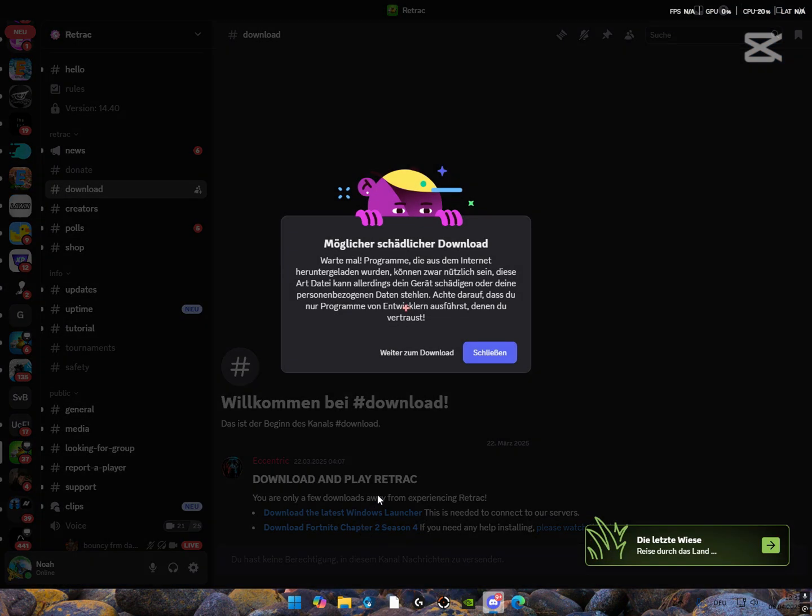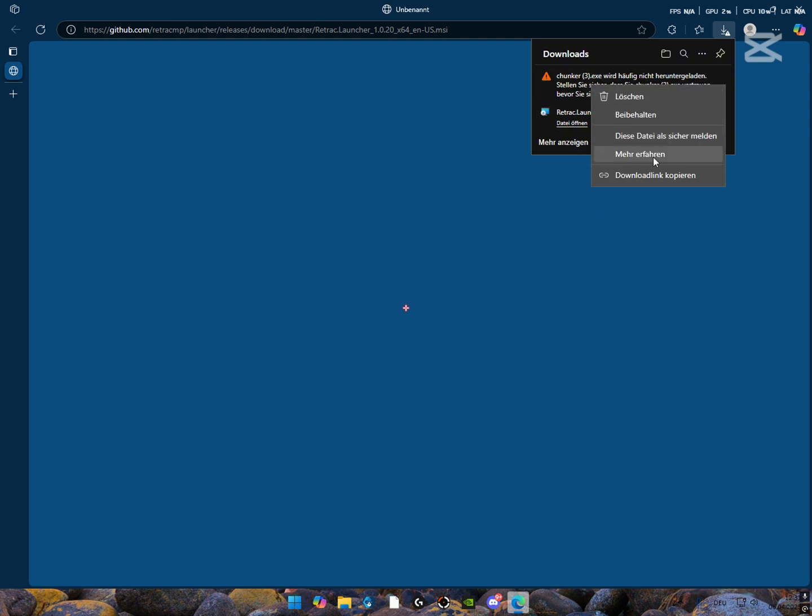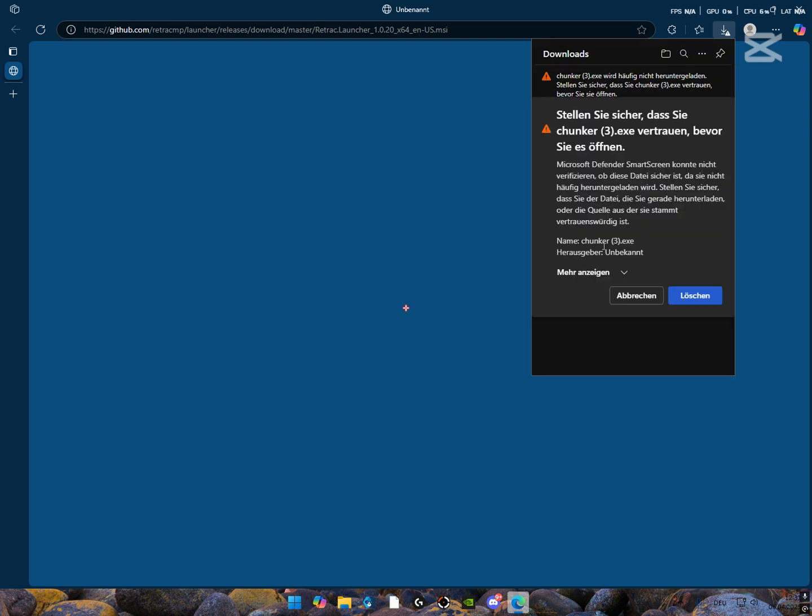And your browser could open and then just download it. I already have it installed, so I don't have to do that. Then go back to the Discord and click on Download Chapter 2, Season 4.